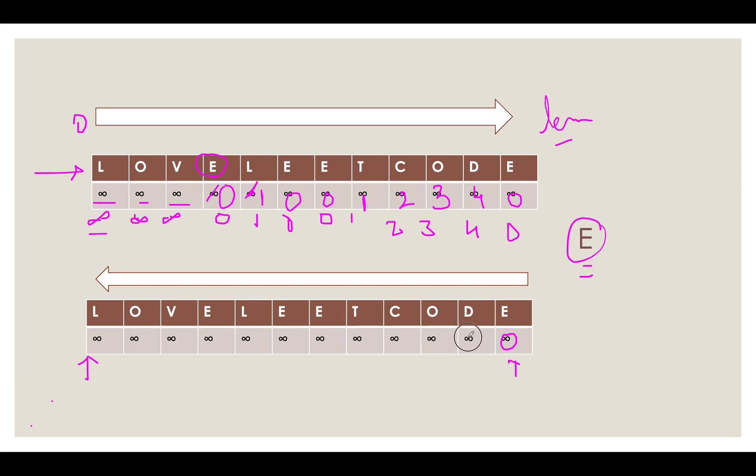And since this is E itself, we update this to 0. Then we get D. Distance gets updated to 1. This gets updated to 2, 3, 4. We witness E again. That means to reset the counter. This gets separated to 0.